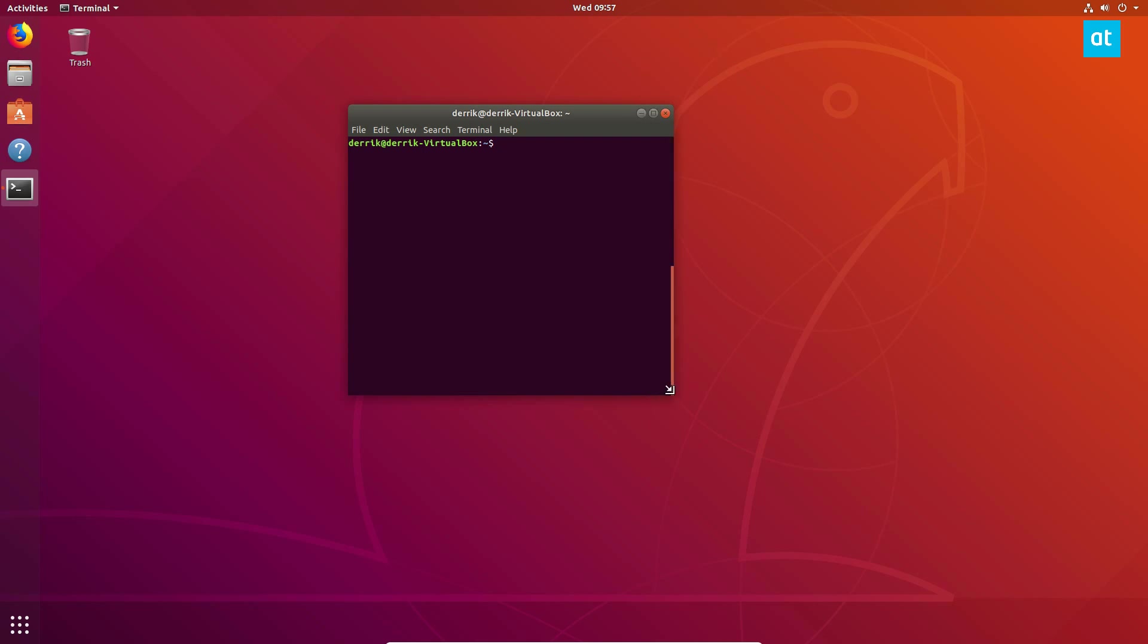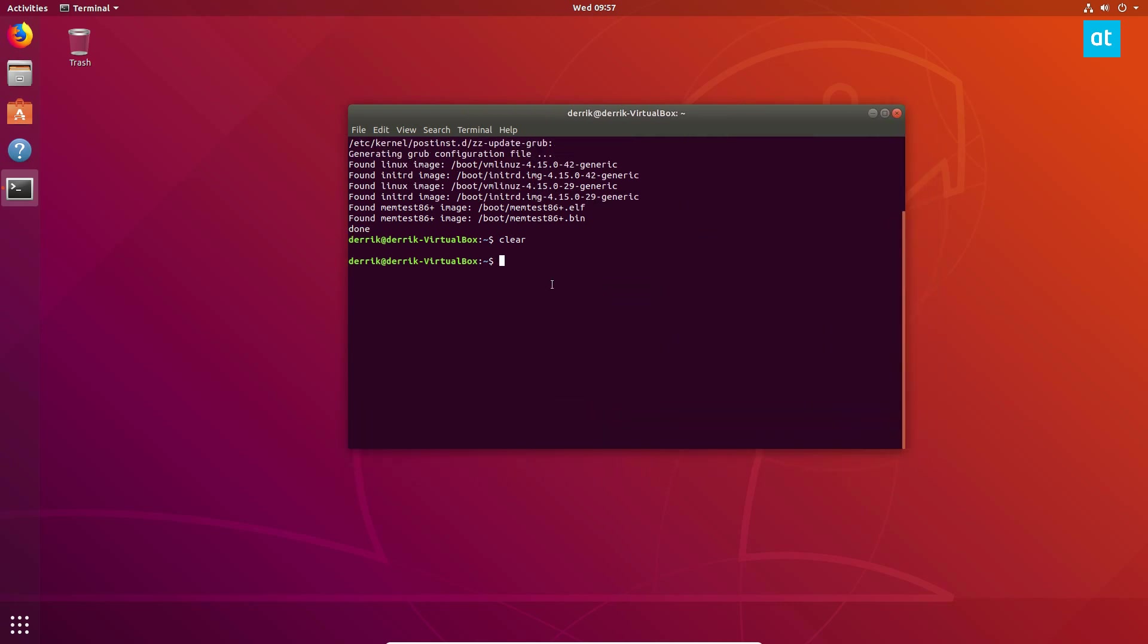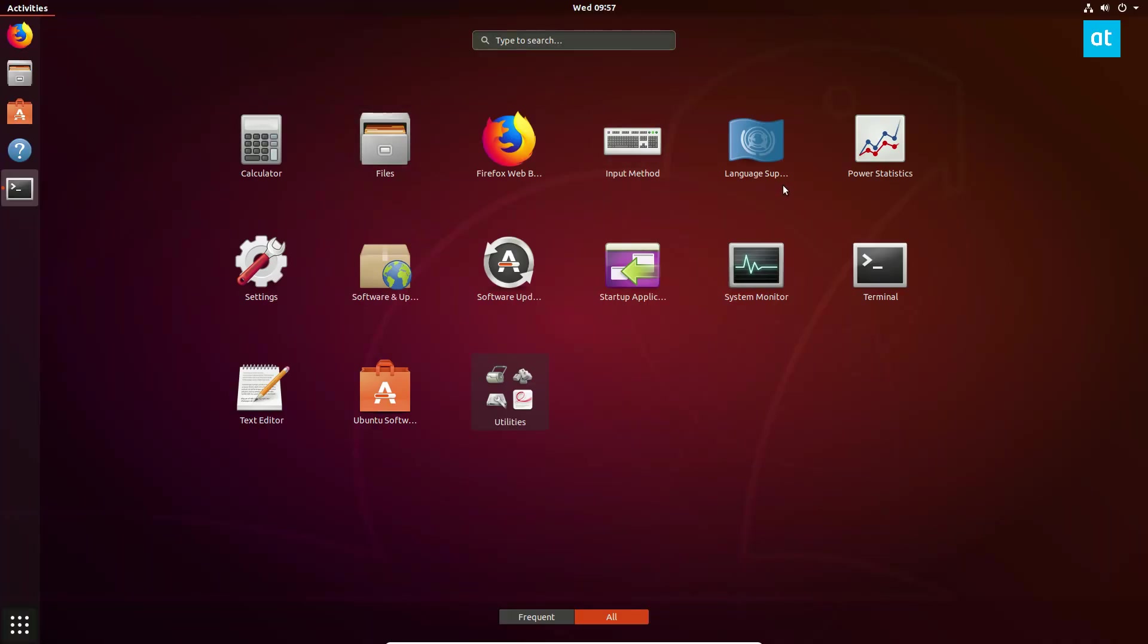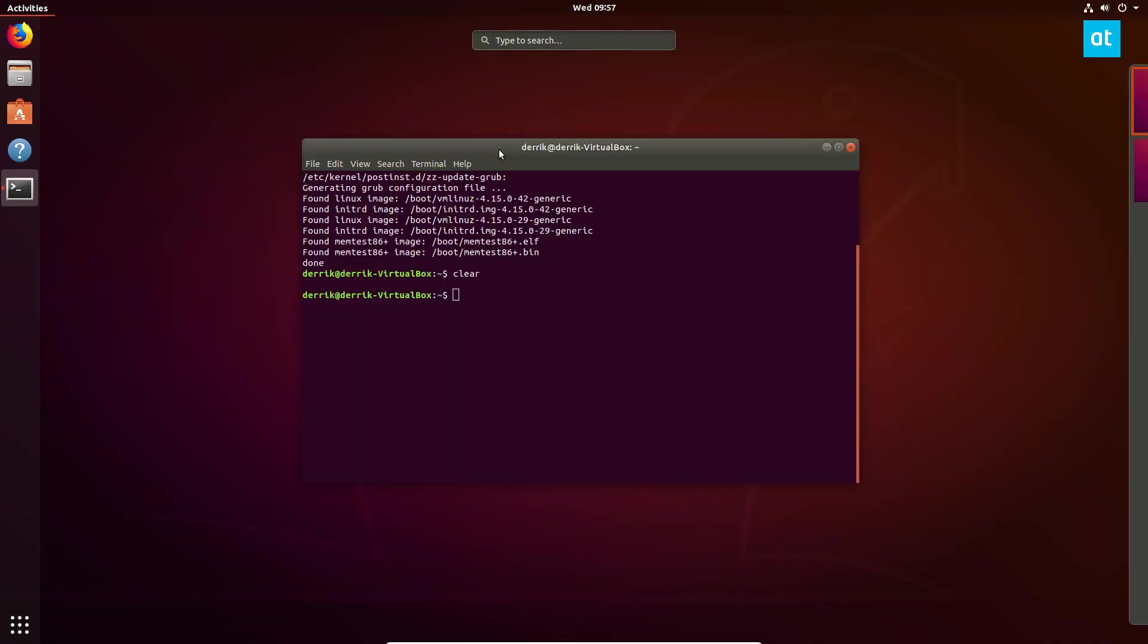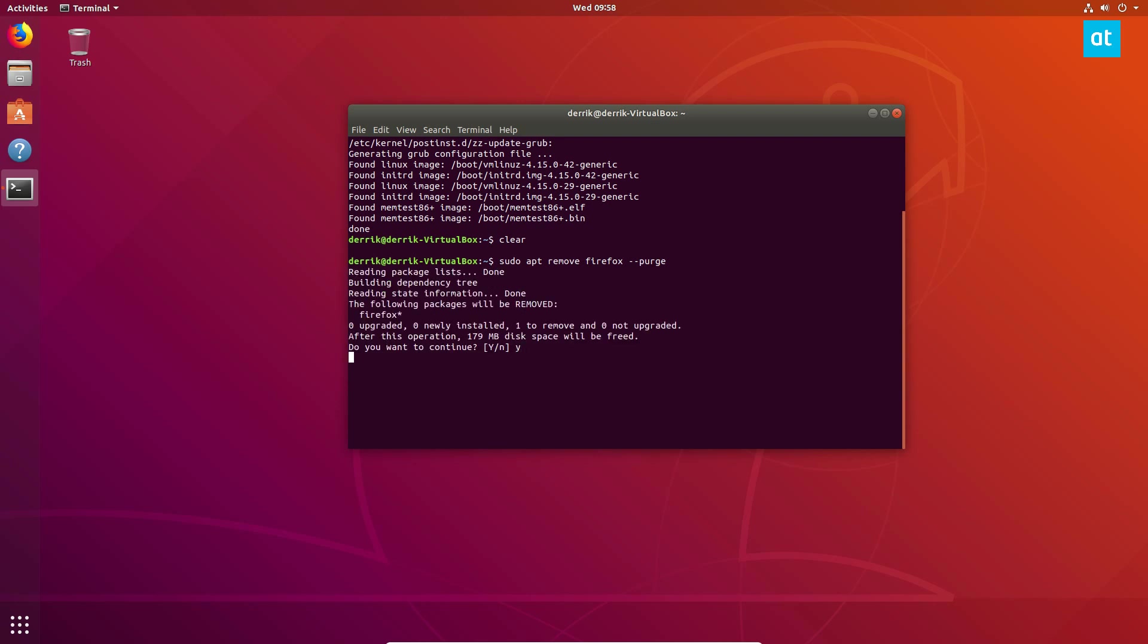Because you can't exactly look at installed stuff as easily. So if you know what you want to get rid of, like say Firefox here, say you don't like Firefox, you can do sudo apt remove Firefox. And you can also add purge if you want to get rid of the configuration files.